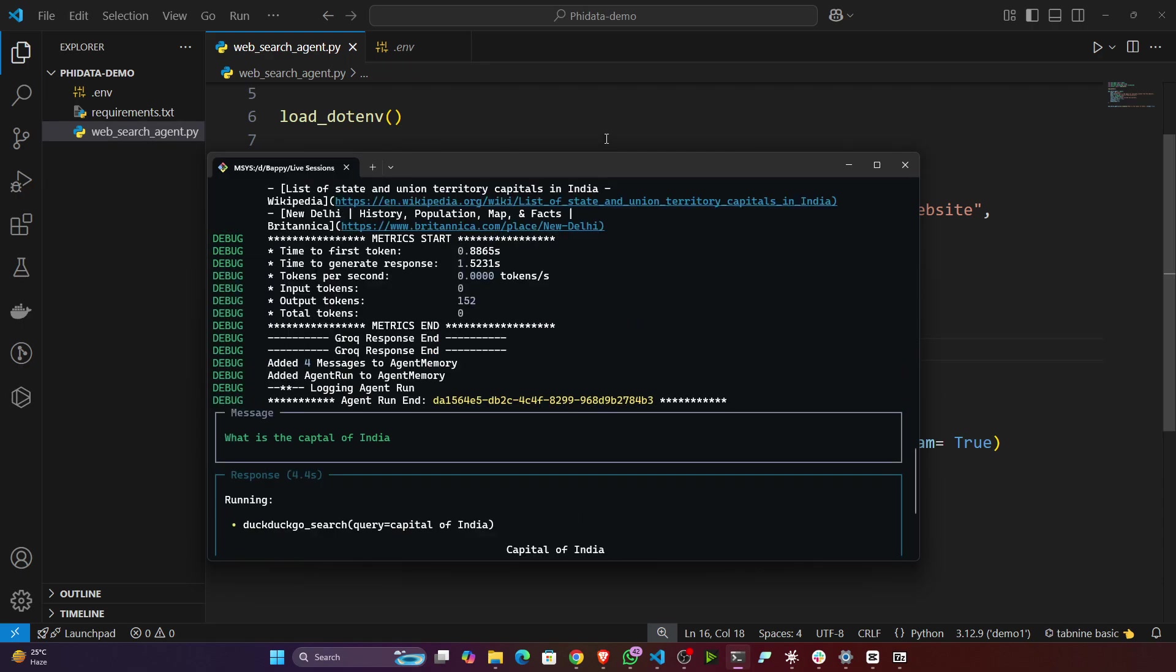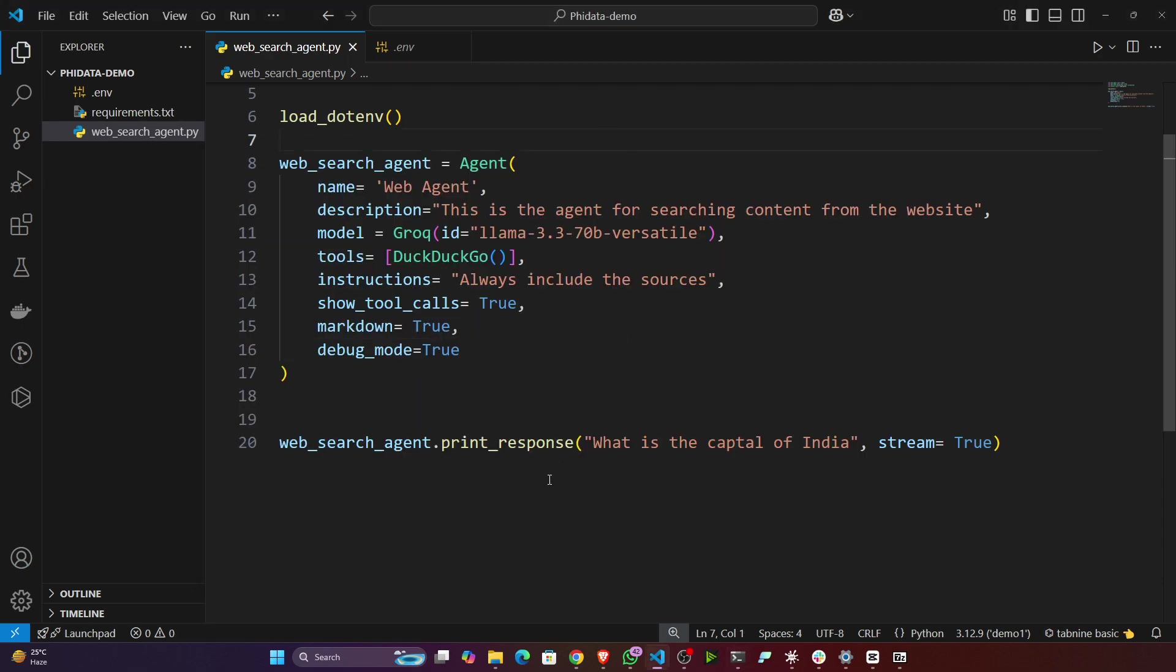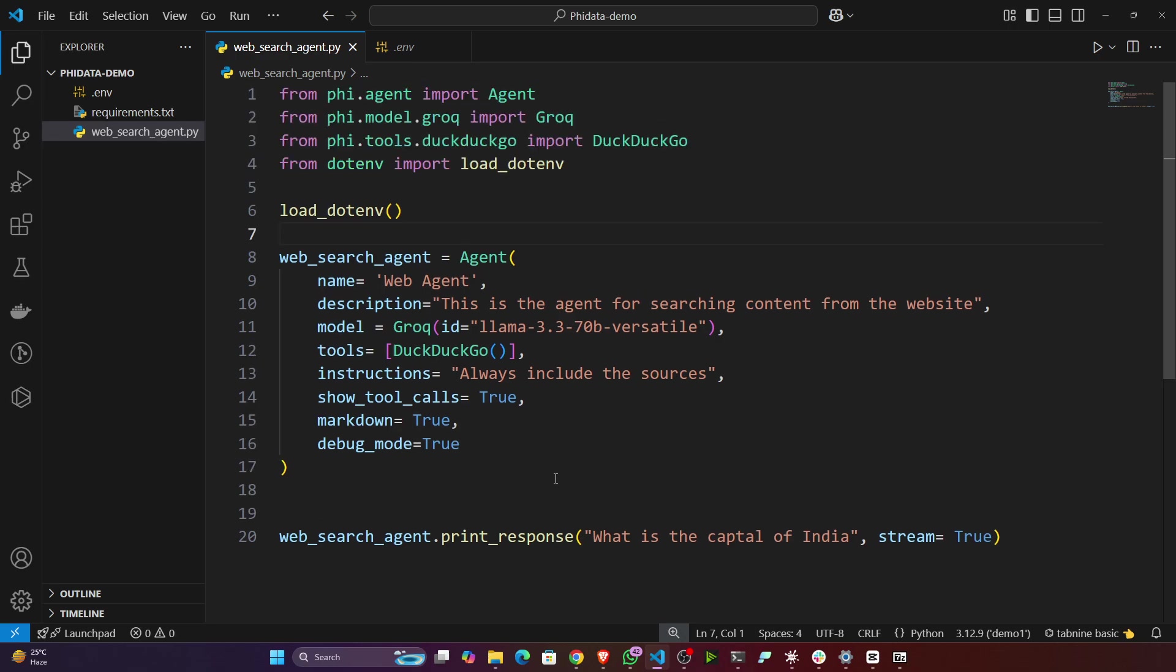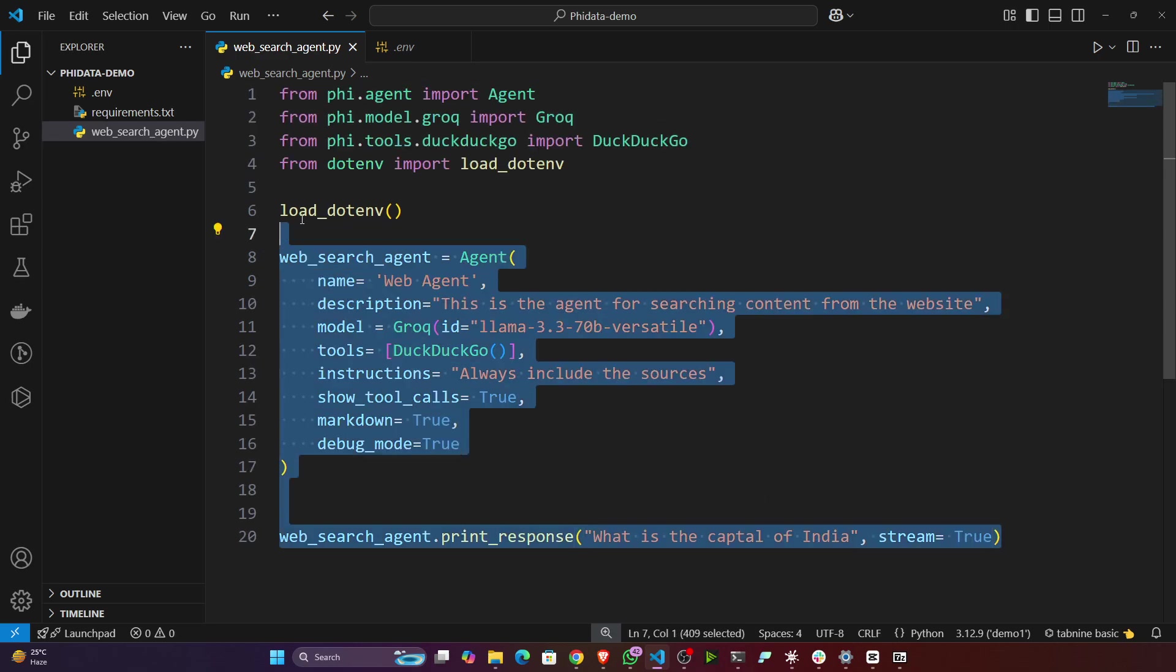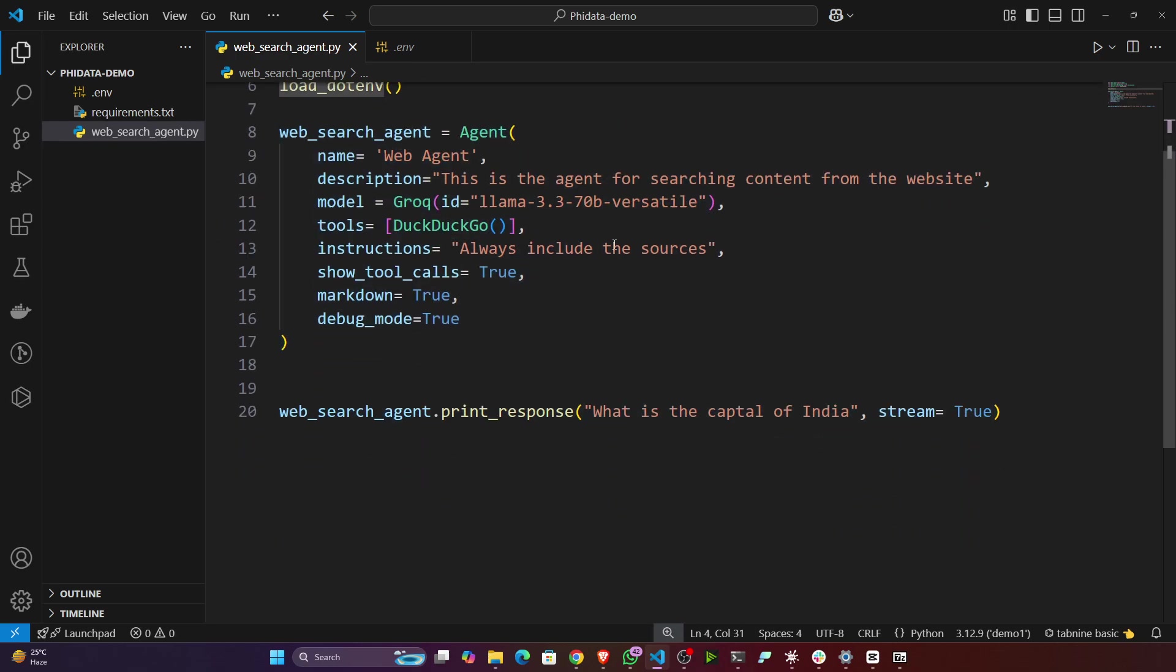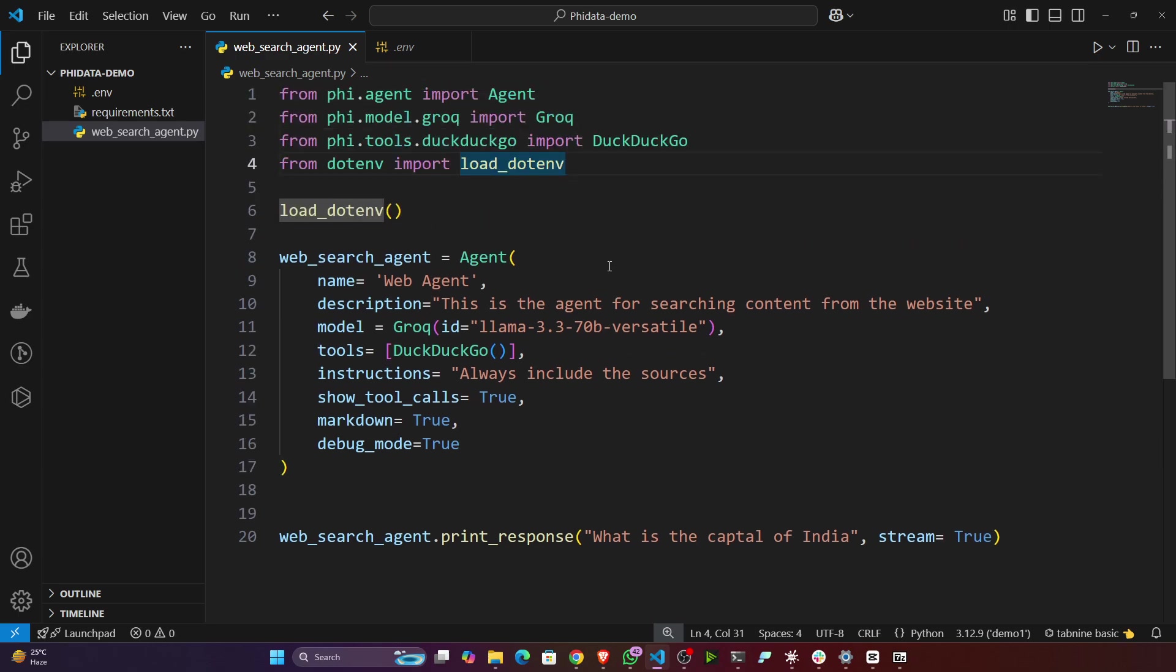That's how we can create any kinds of web search agents. If you want to do some real-time search operation, you can use it. This is all about our web search agent. In the next video we'll be creating some more agents with Phi data. Thank you guys.